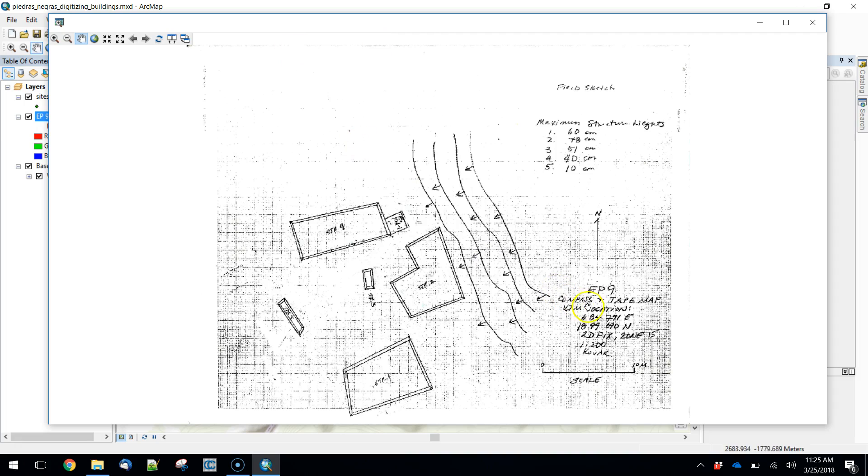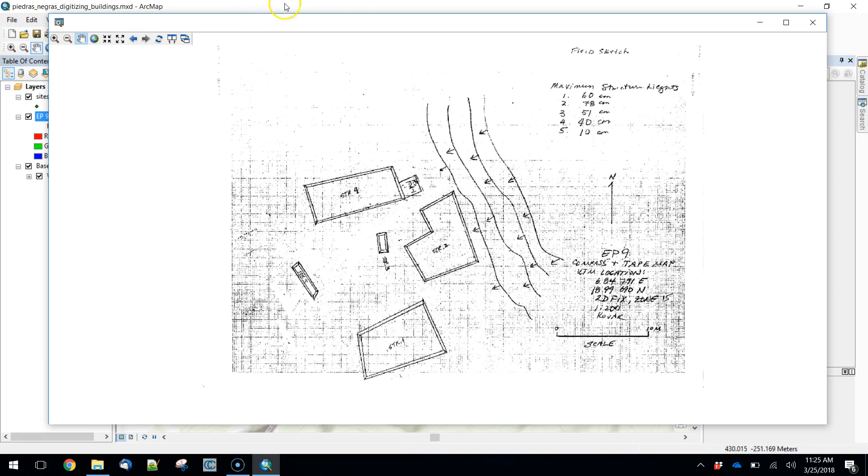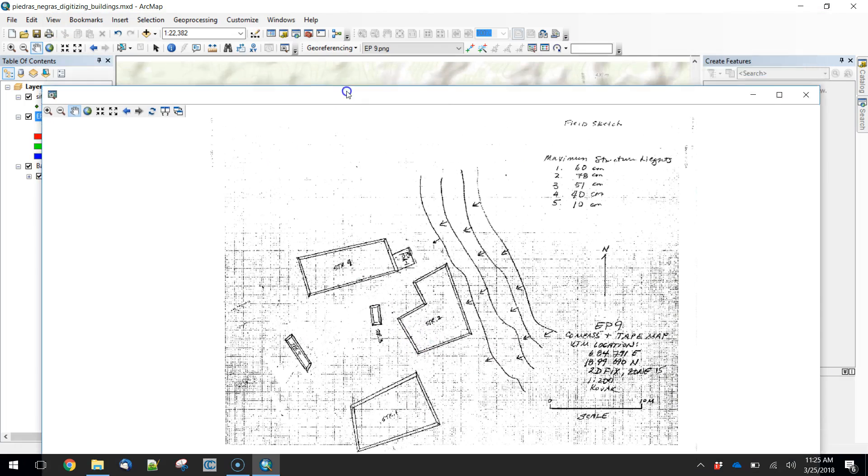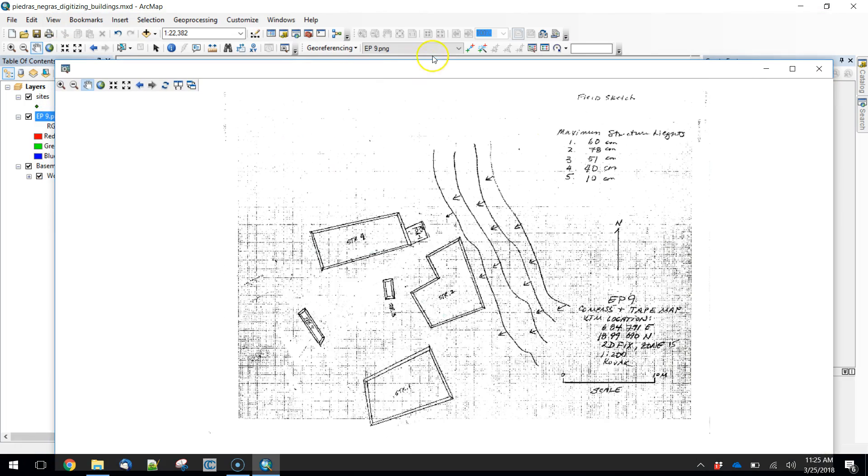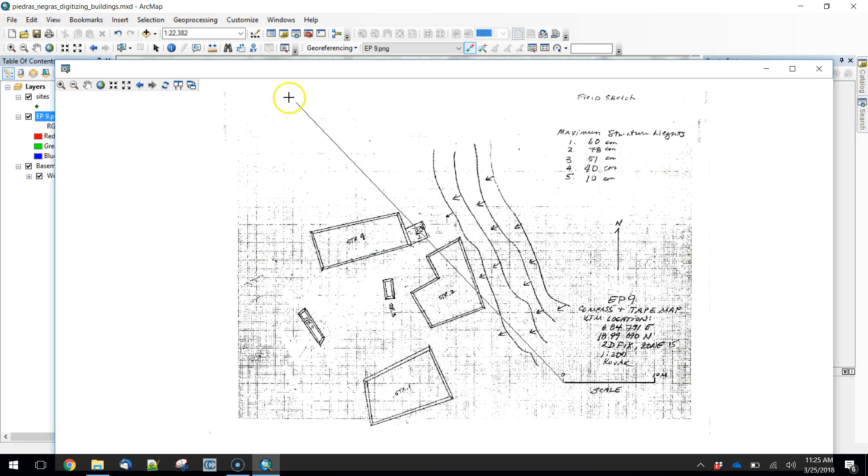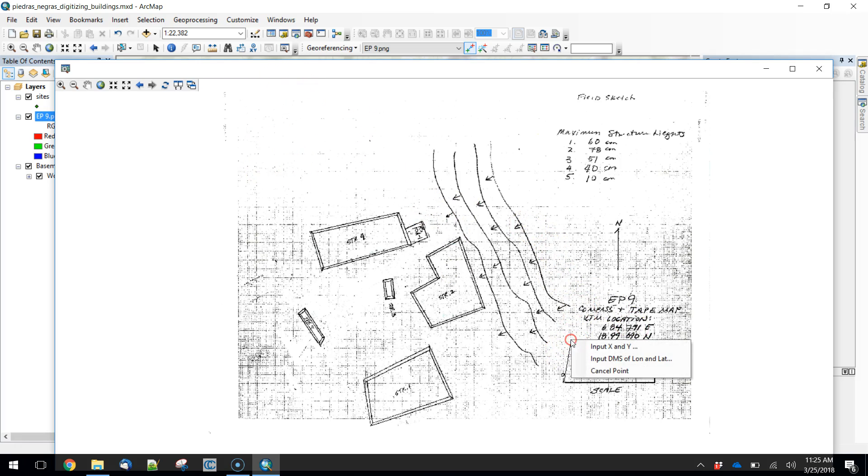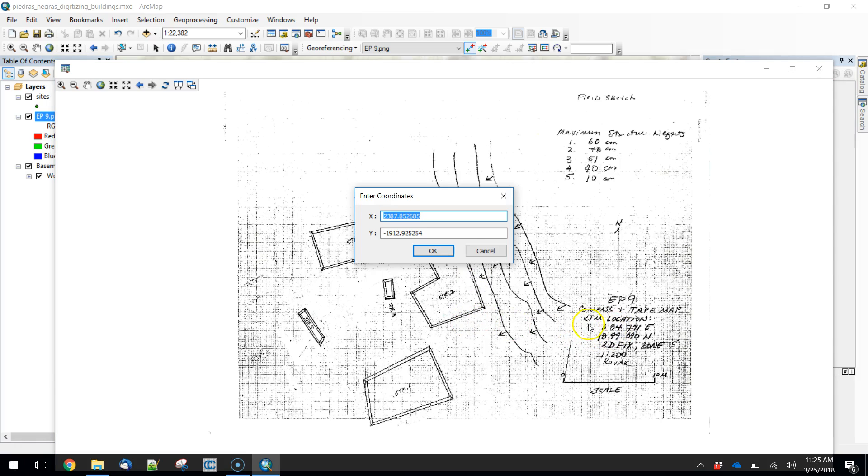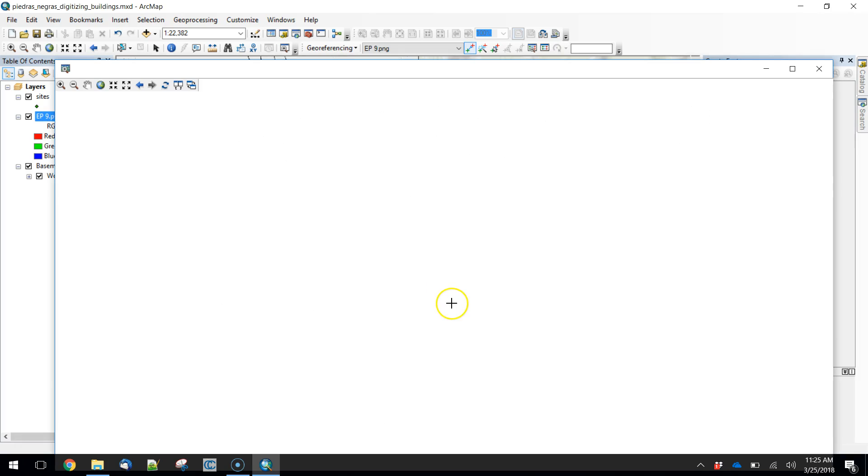The first thing that we want to do is we want to add a point. I'm actually going to add the point here. I'm going to hover over this, left click, and then you'll see that I can, what I would ordinarily do is match this to a feature. I don't have a feature to match that to. What I do have is an exact coordinate. I'm just going to type in 684791 and for the Y coordinate 1899690. Hit OK.